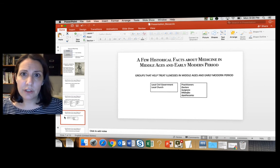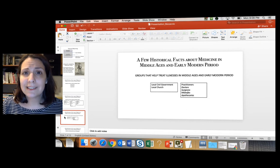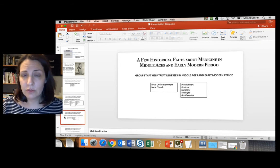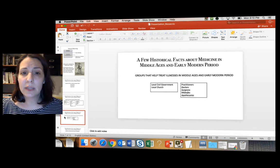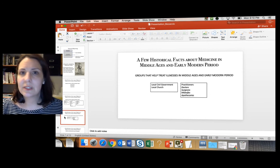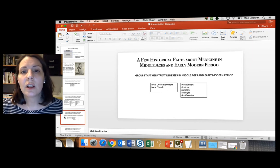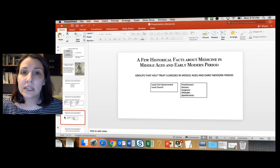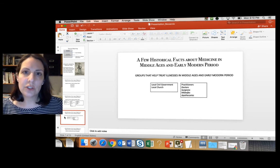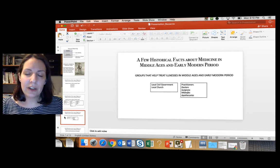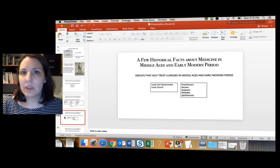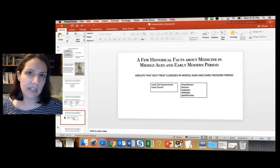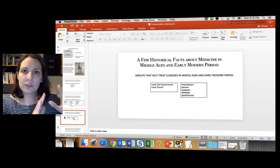Going back to the pre-modern and early modern era, some of these general institutions do exist but are very different. Illnesses were treated at a population-wide level through bureaucratic institutions. In pre-modern and early modern England, local civil government set up supply chains or created mandates for how bodies should be handled, or quarantined people. Local churches also helped, functioning as a social service wing in much the same way our government provides social services today.